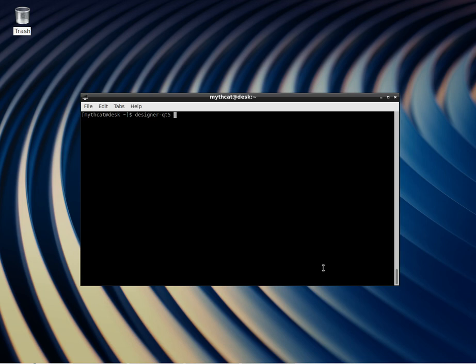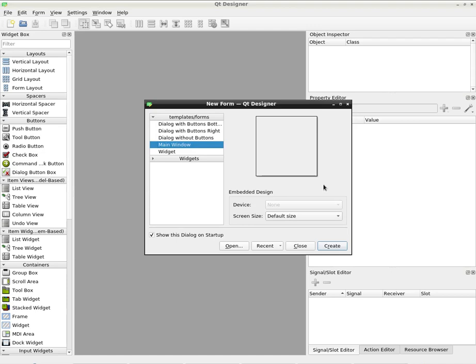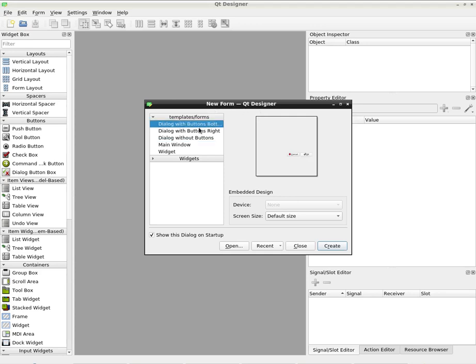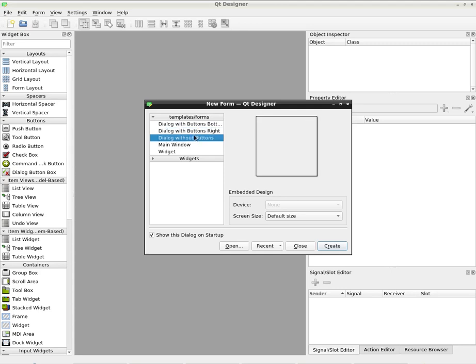A short intro for Qt Designer Qt5. It's a great tool and you can create many user interfaces with this tool. You can start your project with a new form or you can select many dialogues.